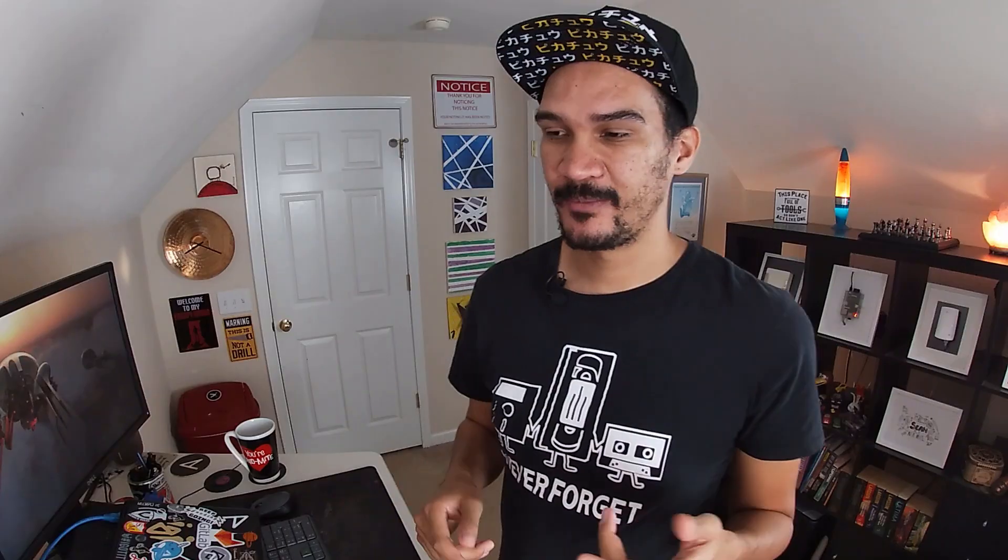Now in a previous experiment I spoke about how you can use MAAS as a simple no frills virtualization solution, so if you want to know more about how that works I'm going to link a card in this video to that experiment.